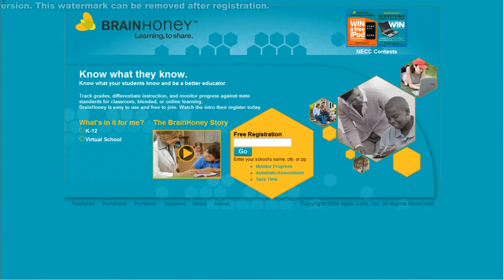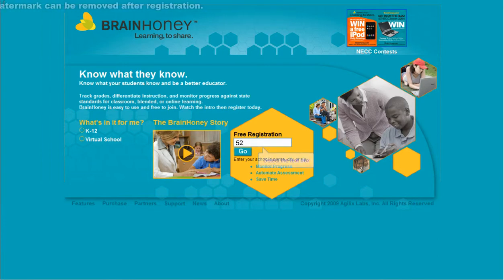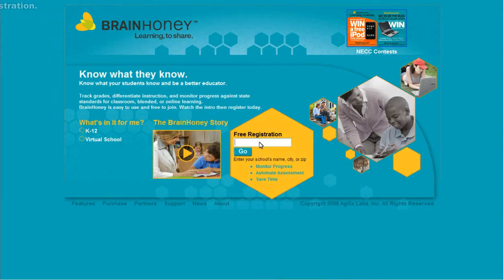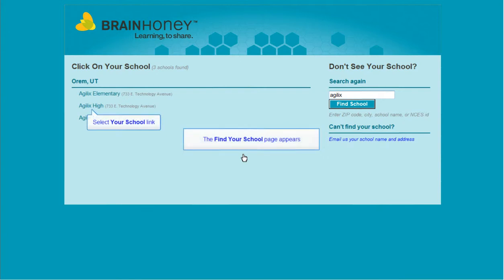From BrainHoney.com, search for your school by name, city, zip code, or NES number. If your school is not a public school, or if for some other reason you can't locate your school, you can still get started with an account by searching for Agilix and selecting a school.